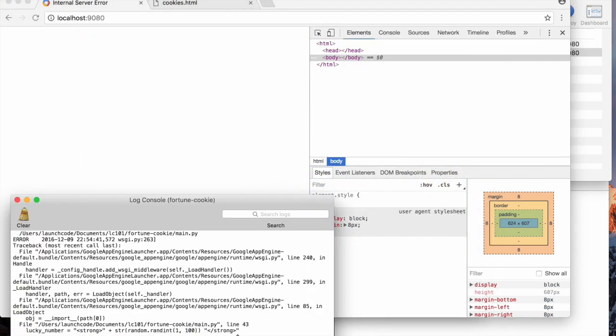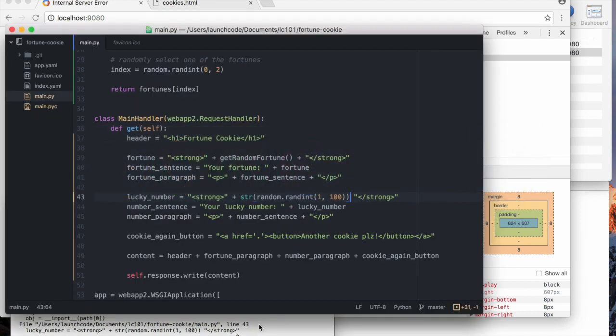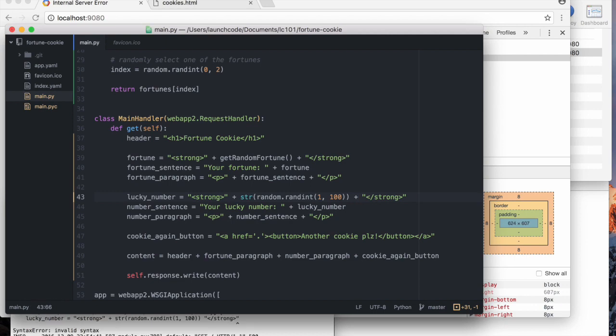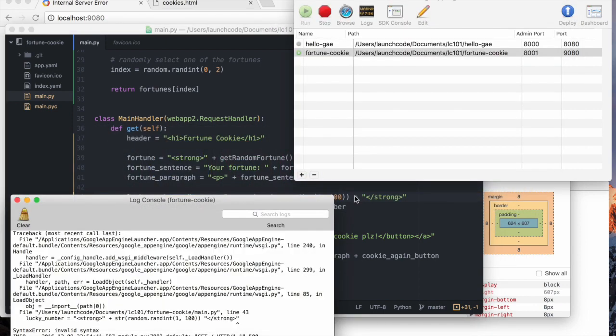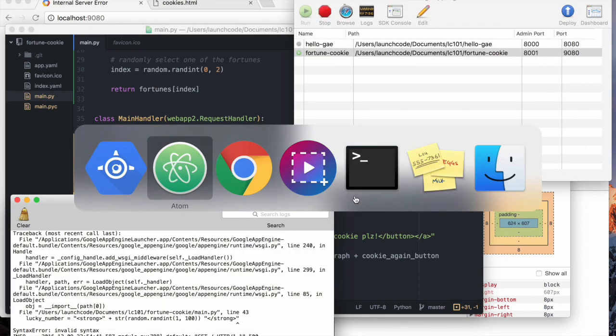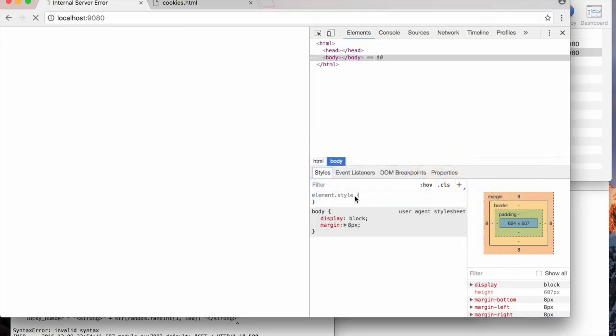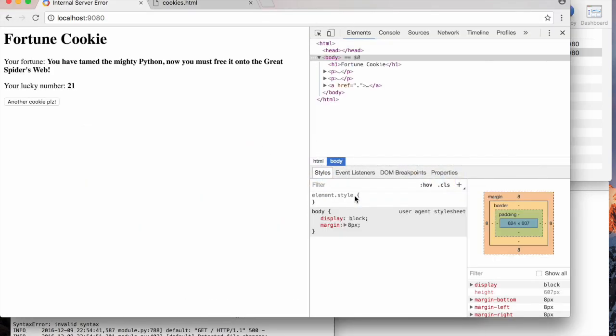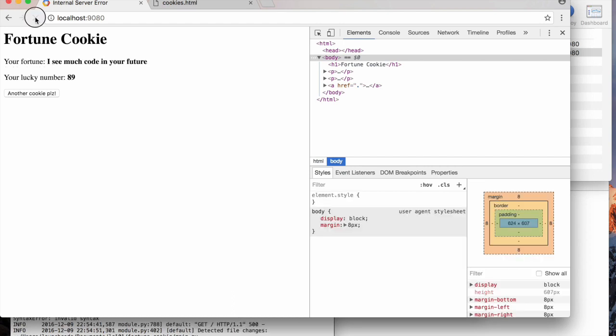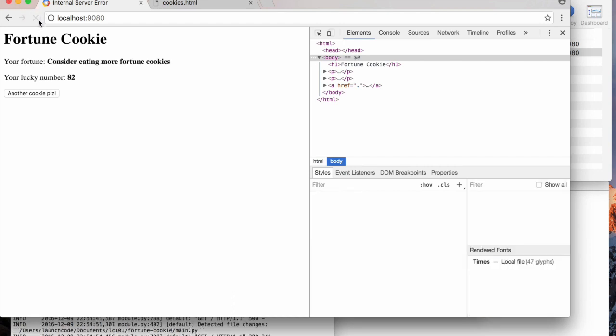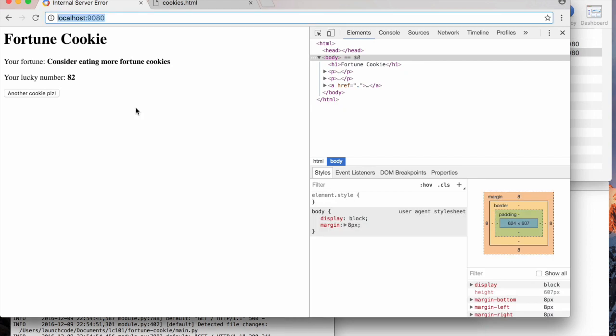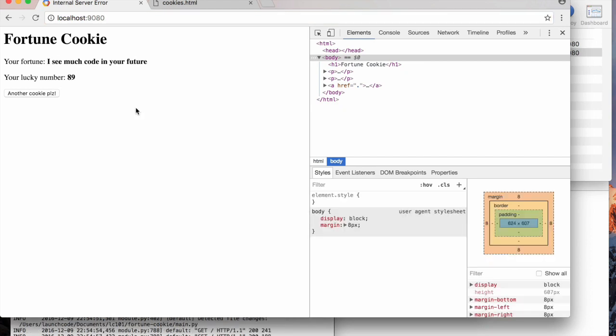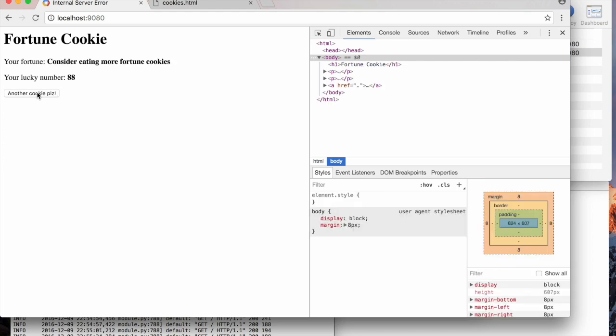But, looks like I made a different mistake. Forgot the plus sign. Beautiful. Look at that. So, there you have it. A beautiful fortune cookie website.